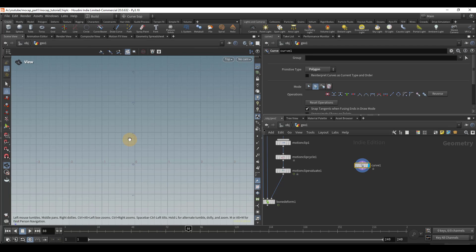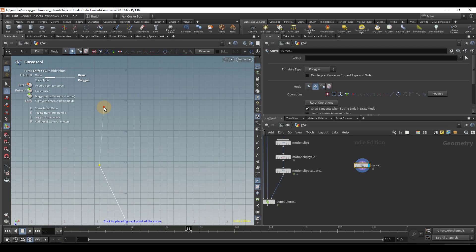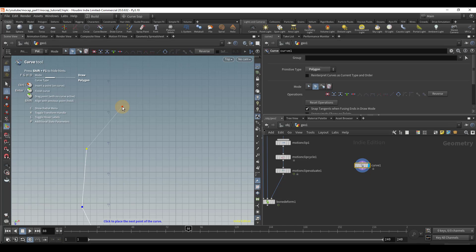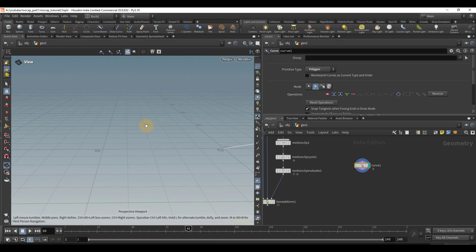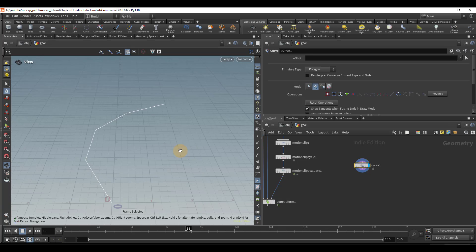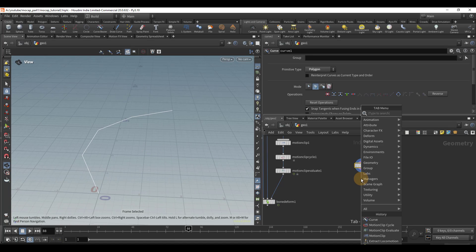So I'm just going to draw a basic arc. And that's good enough for now. And then space one, which is going to bring us back to our normal perspective viewport.